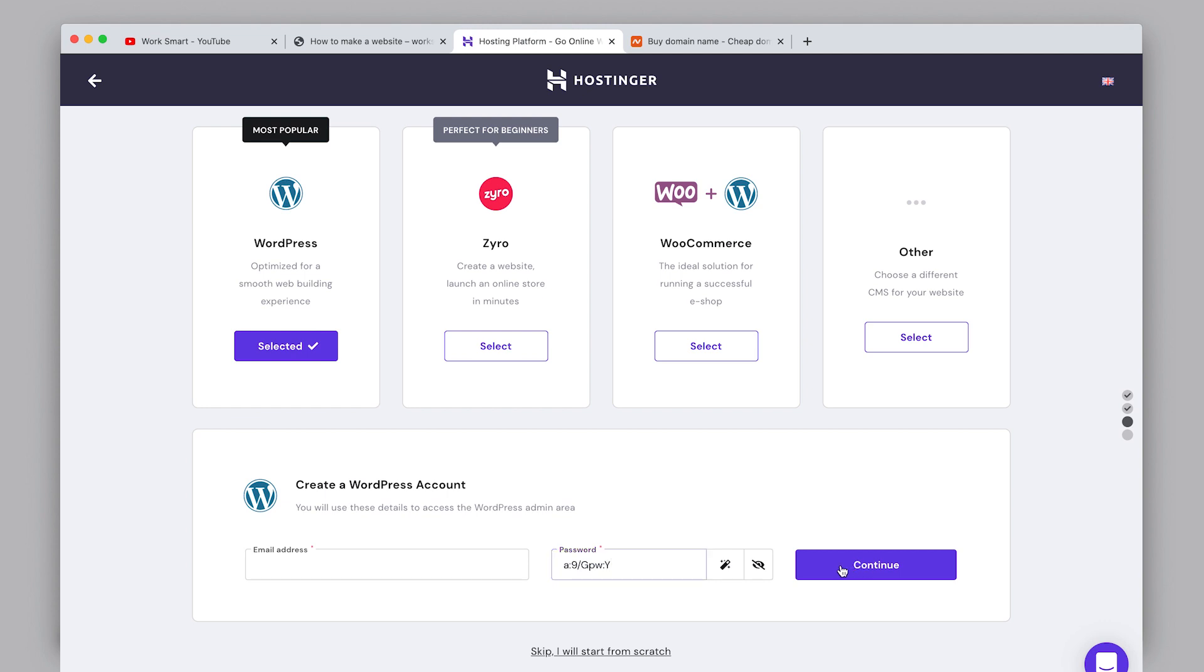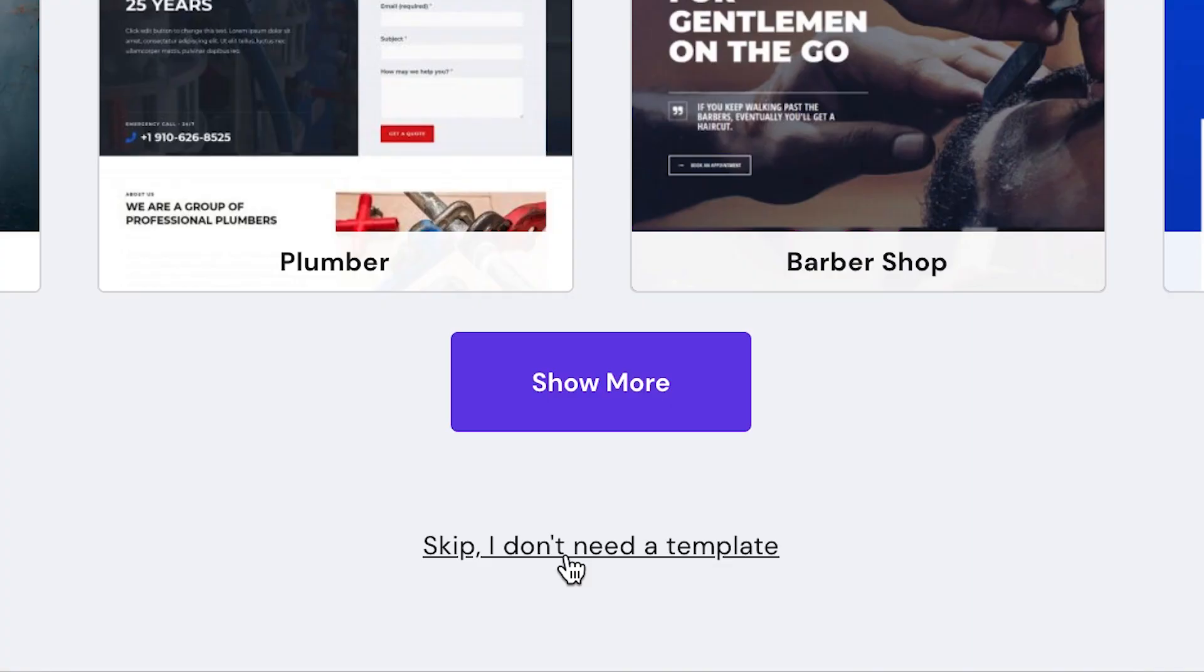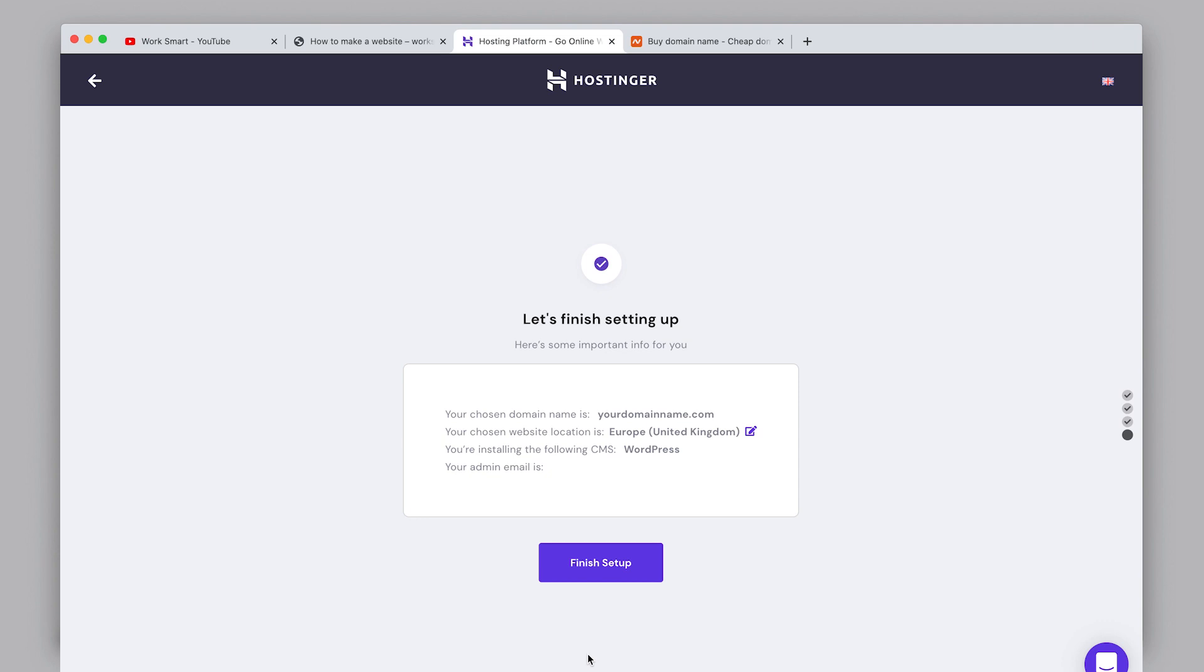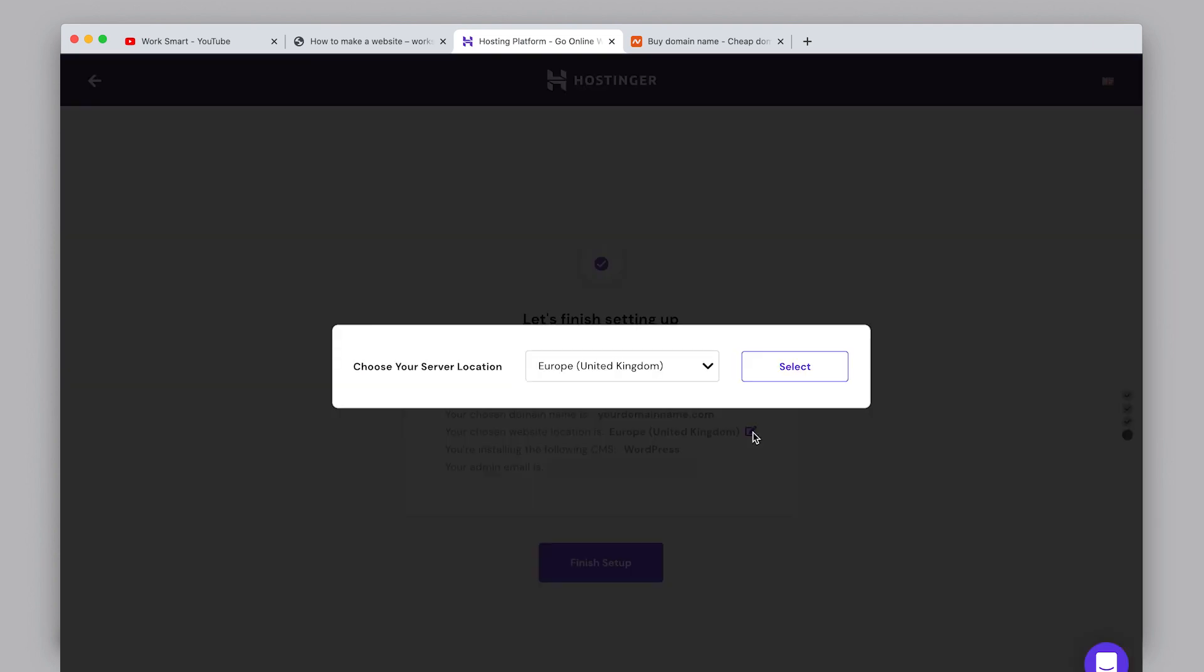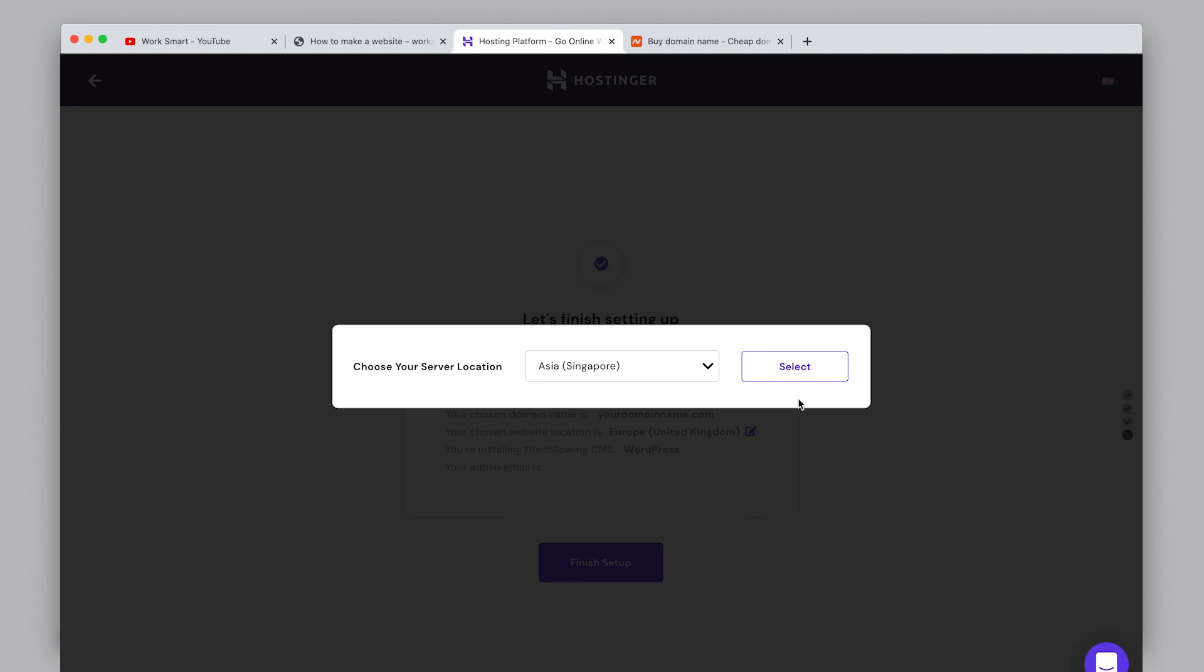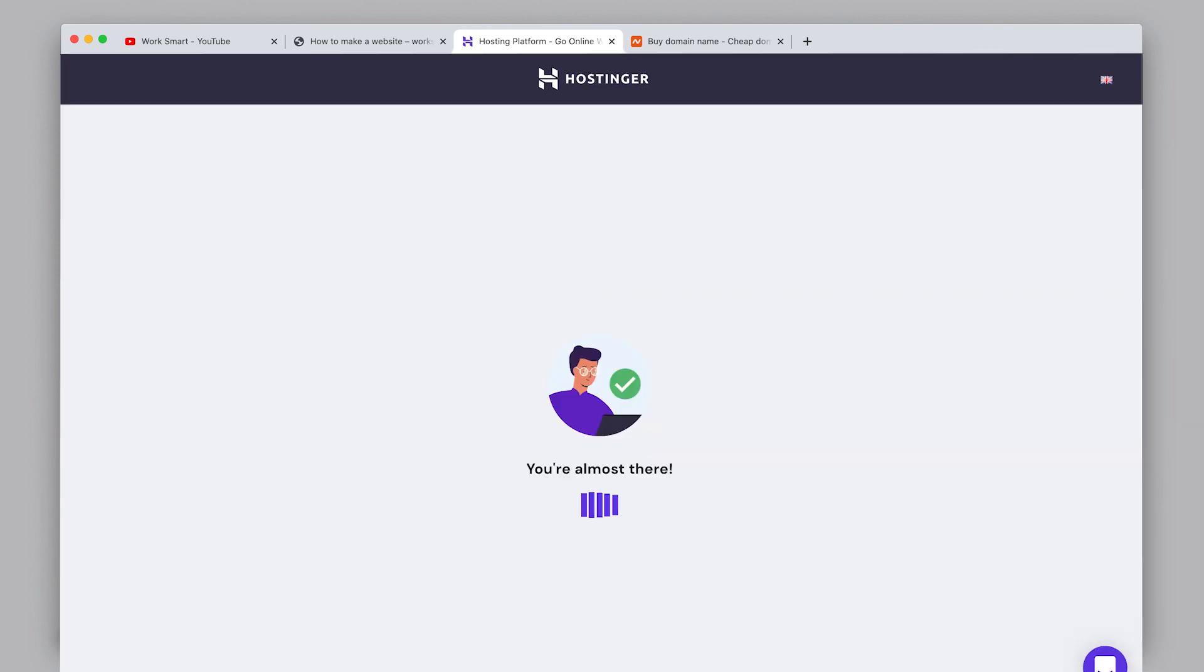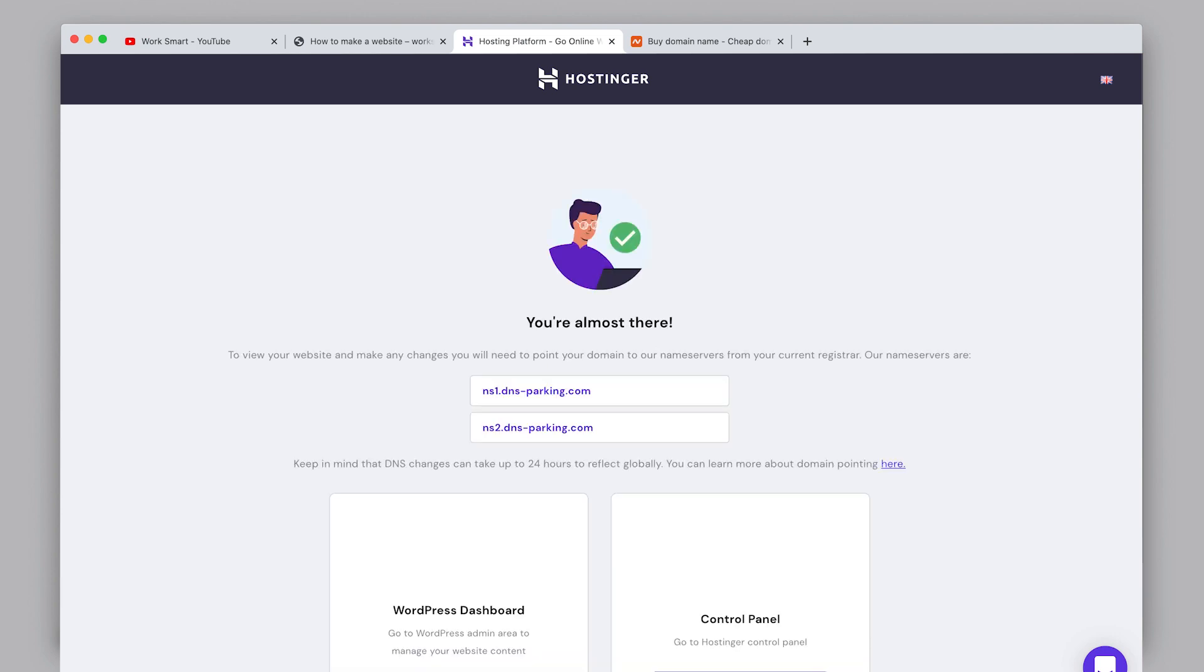Be sure to take note of these credentials because you will need them later. Click continue. Hostinger will show you a list of themes but skip this step for now - I'll show you how to make a better theme in the next step. Choose a location that is closest to your website visitors. The closer your server is to your audience, the faster your website will load. Now click finish setup and wait for the installation to complete.